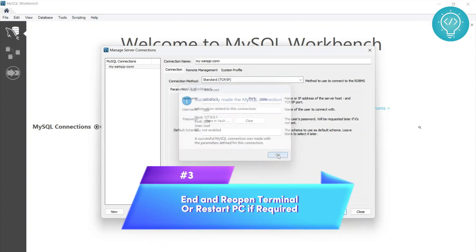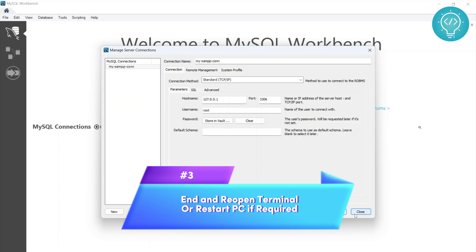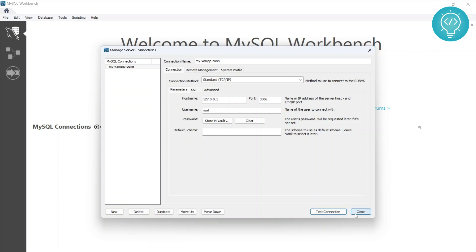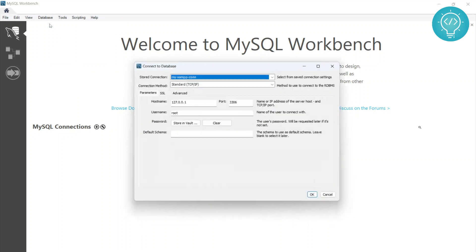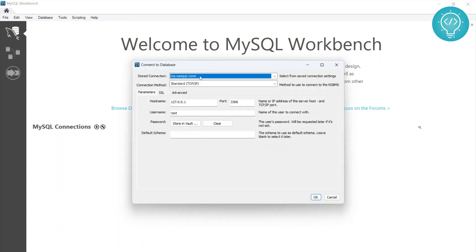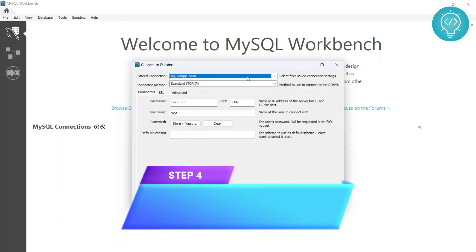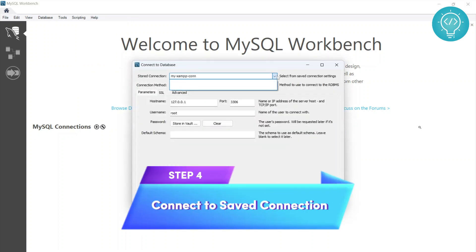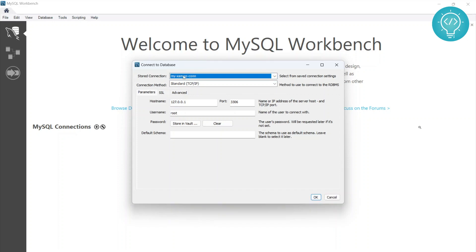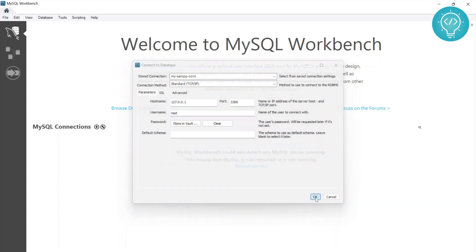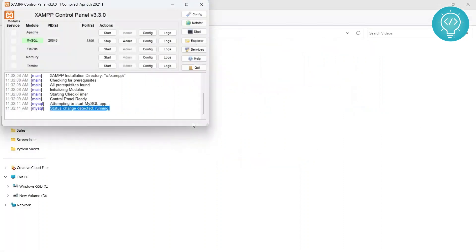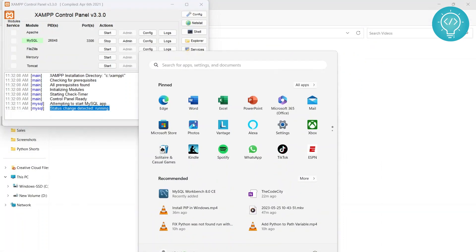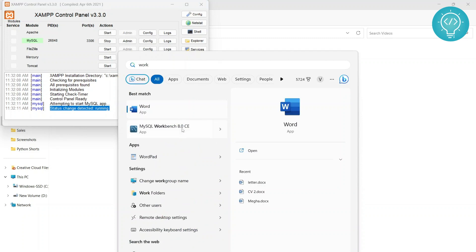I can close this and click on connect to database, then select my connection. If you have multiple database connections, you can choose any database connection you desire and click OK. My Workbench crashed, so let's try to open this again.